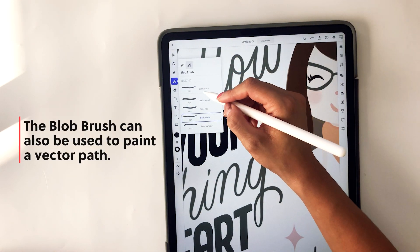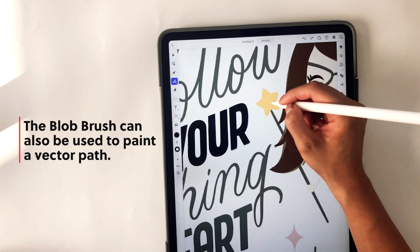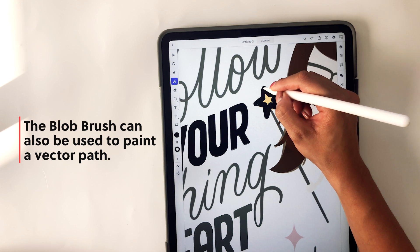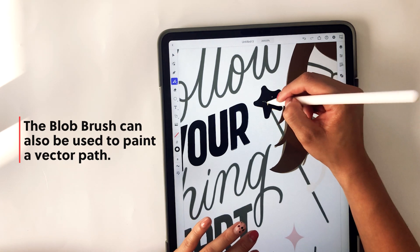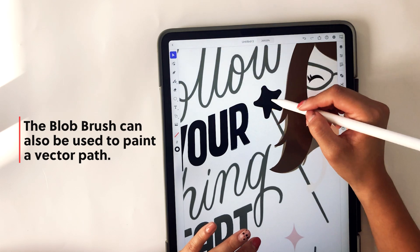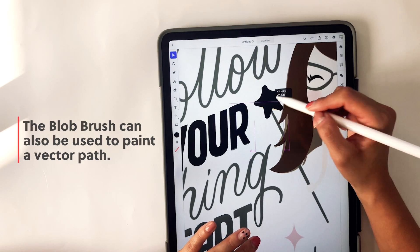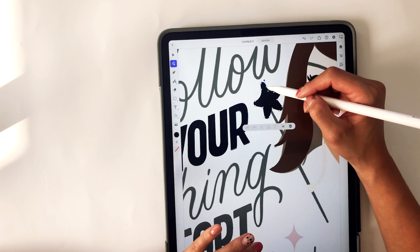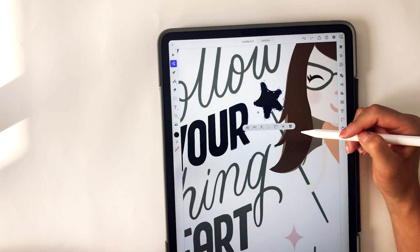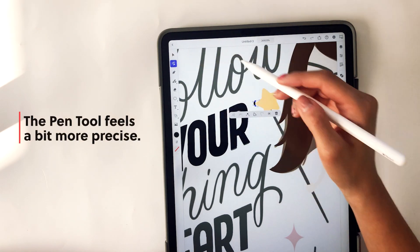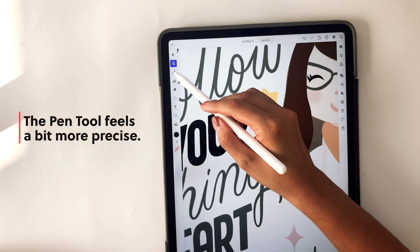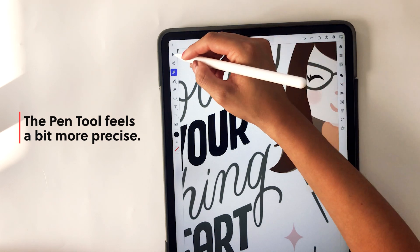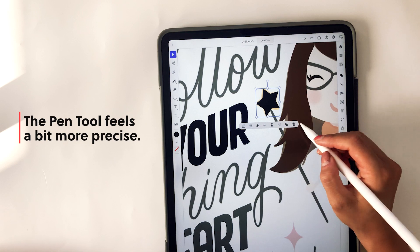You can also use the blob brush, which lets you simply paint on a vector path. I'm just drawing on the star again — you can reduce the stroke of it so it's not so blobby. But I do think the pen tool is a more precise tool to use for vectorizing your artwork. You can still use the pencil tool or the blob brush to create vector shapes, but the pen tool is a bit more precise. When I created the star using the pen tool, it does look more precise.